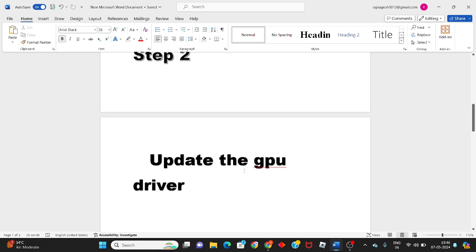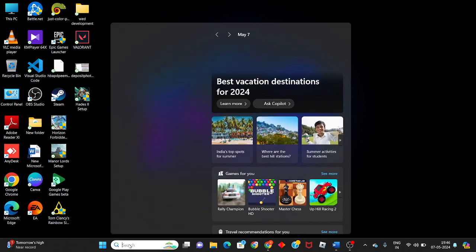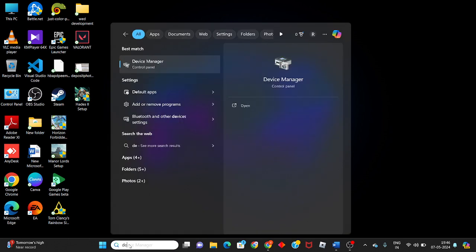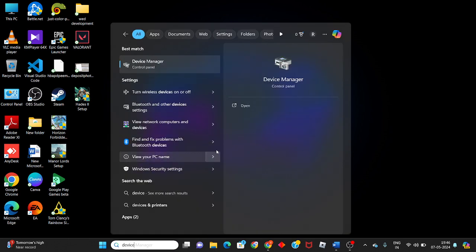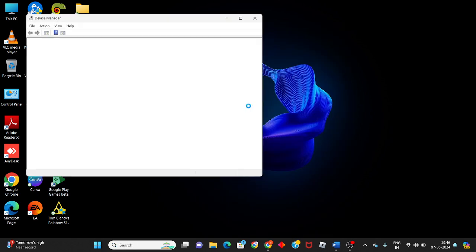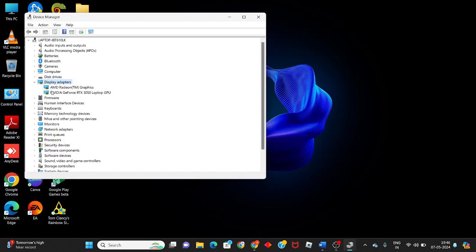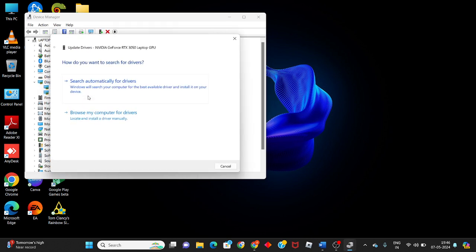Update the GPU driver. Go to click to the spacebar, search the Device Manager, you will open. See the display adapter, you will update to see the graphic driver, then click to update driver.